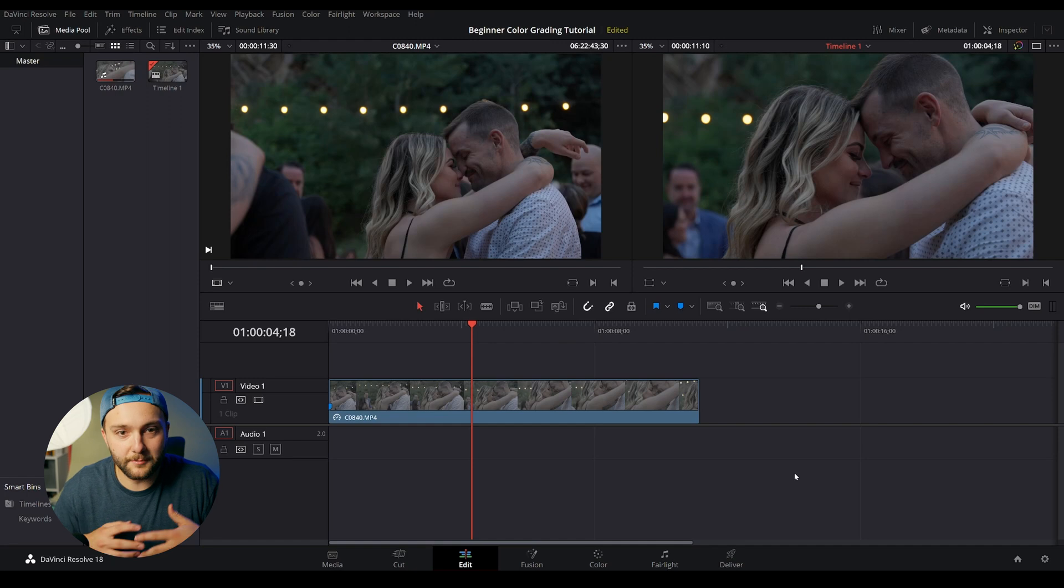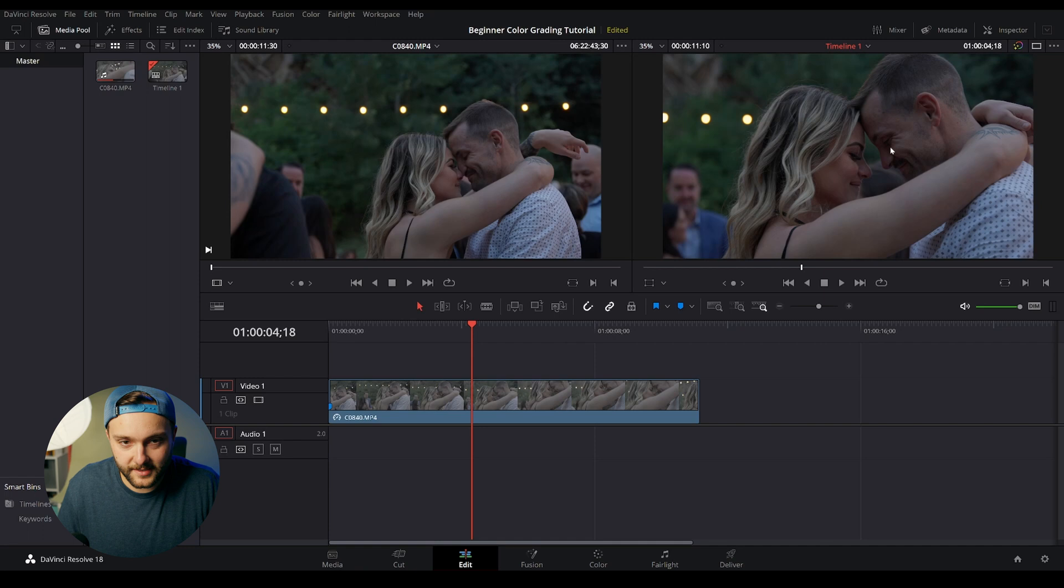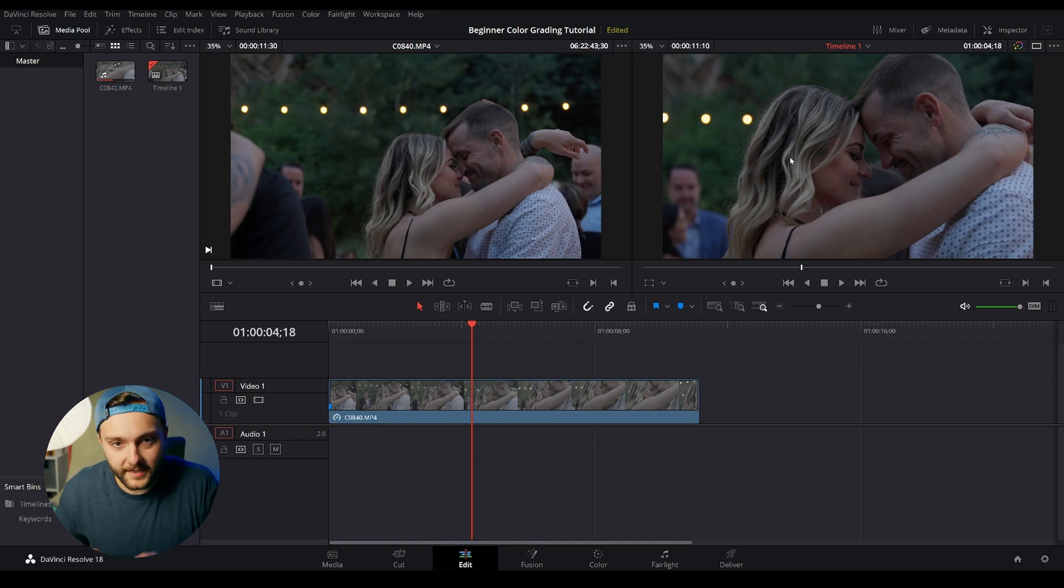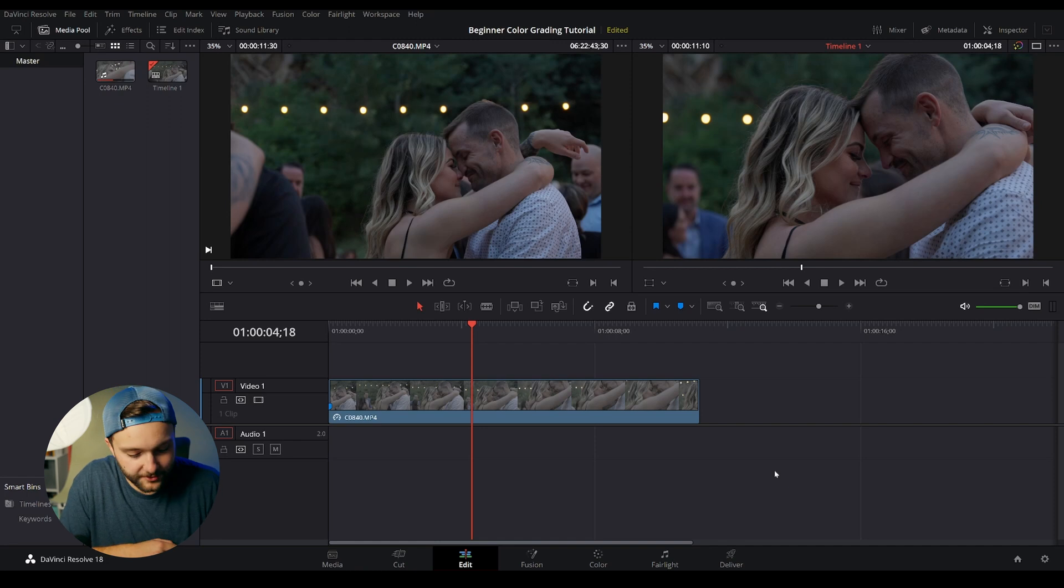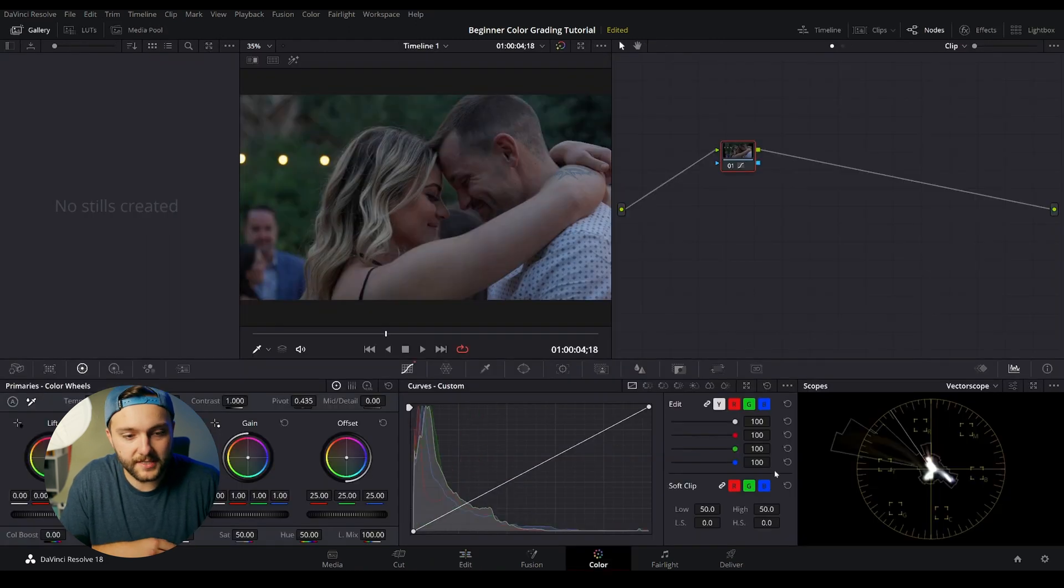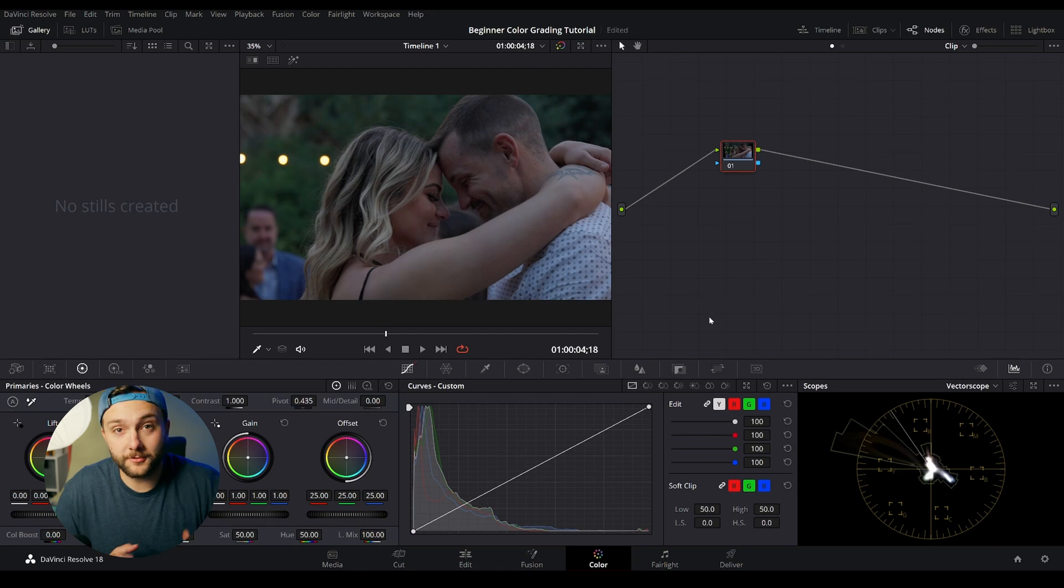If we hit save, you'll notice our image has immediately converted to a Rec.709 color space. You can see the saturation is there, the contrast is there. We're at a good baseline to start. So in order to get to the color page, you can use the hotkey shift six, or you can just click on the color timeline down here, and this will bring you to the color page.